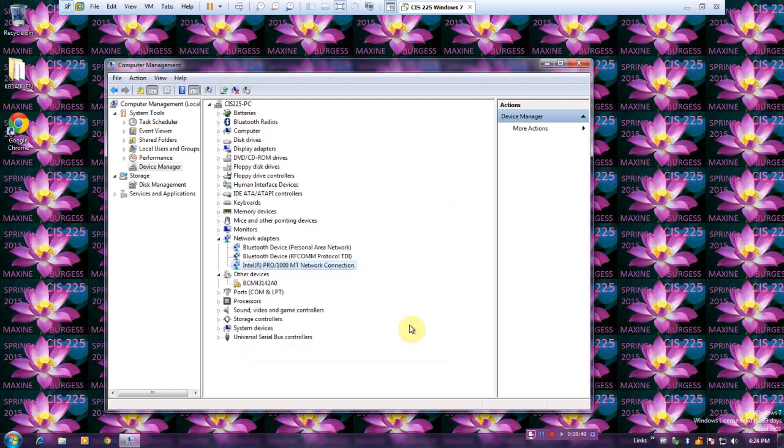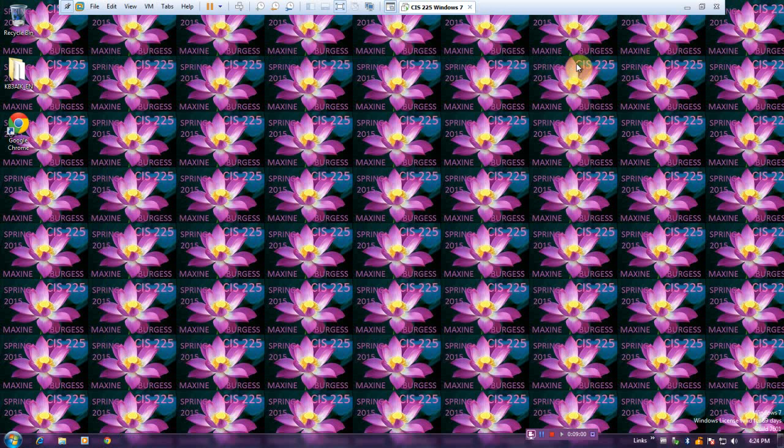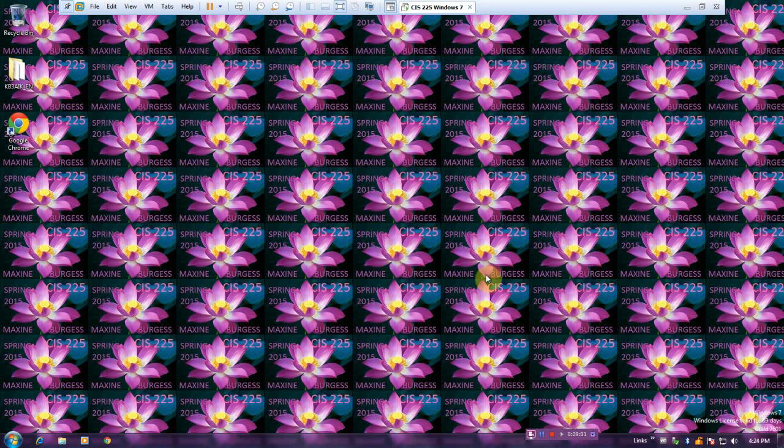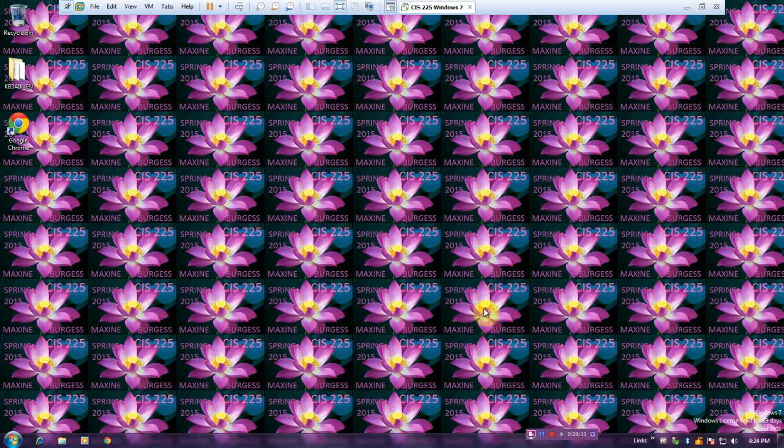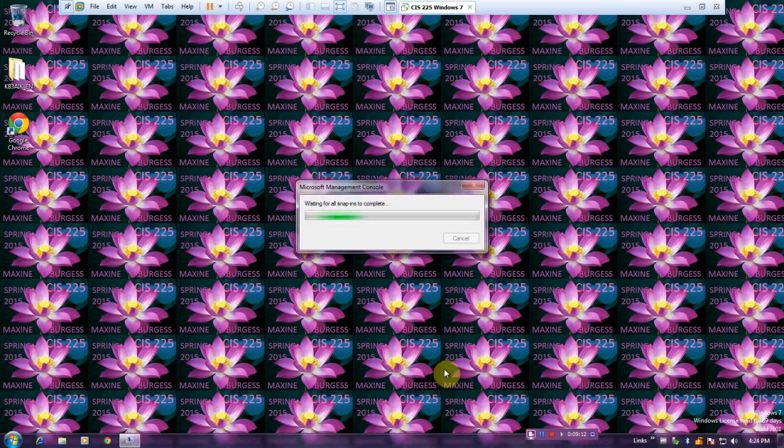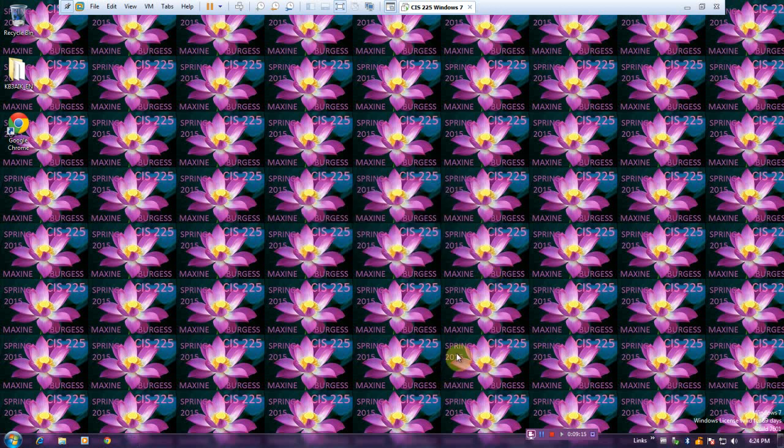I guess I was supposed to click Cancel on that, but I didn't change any settings, so that's all right. Close the management console. That completes this activity, 3-8, using Device Manager. My name is Maxine Burgess, and I hope you enjoyed this video. Thanks for watching, and goodbye.